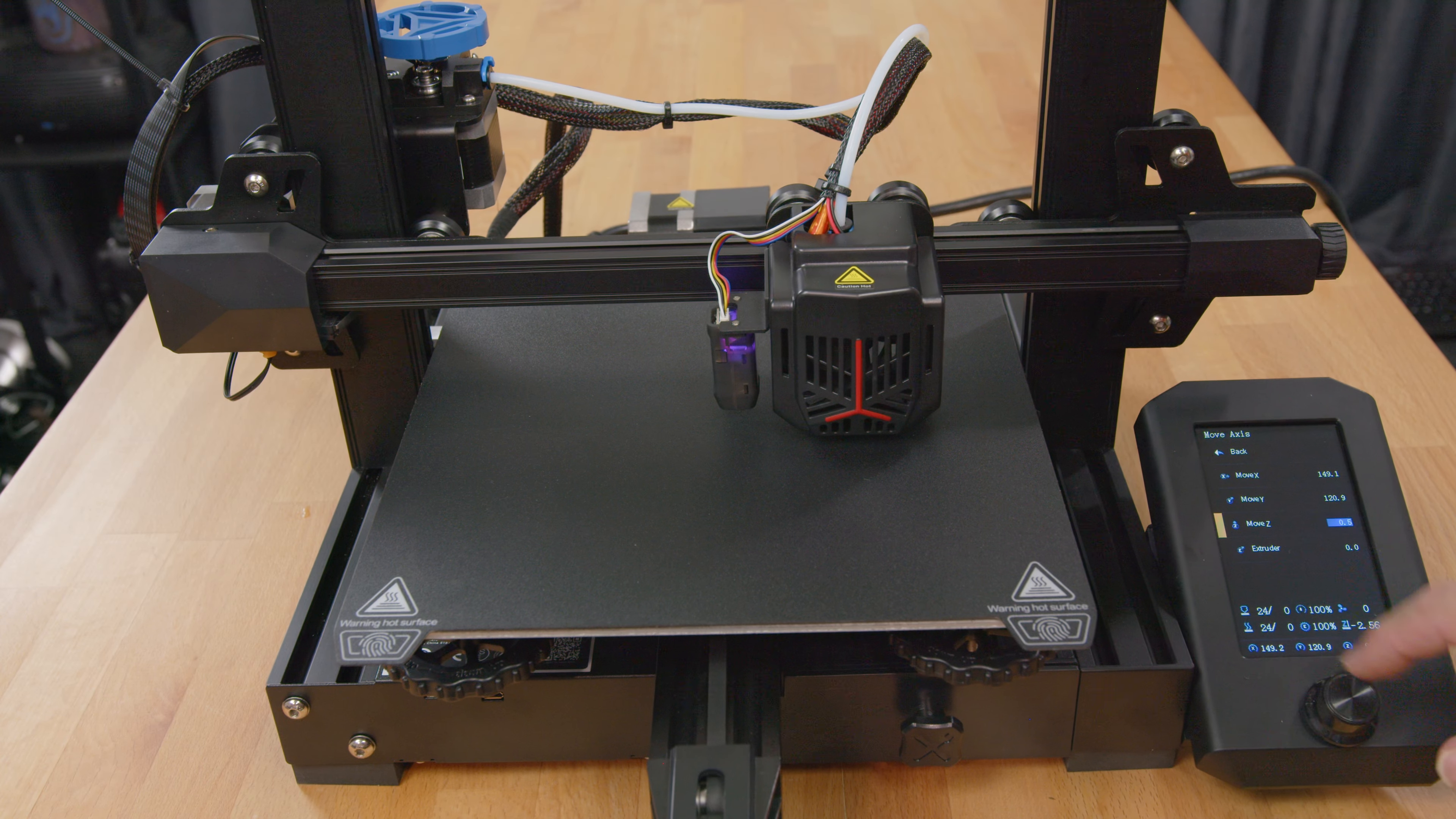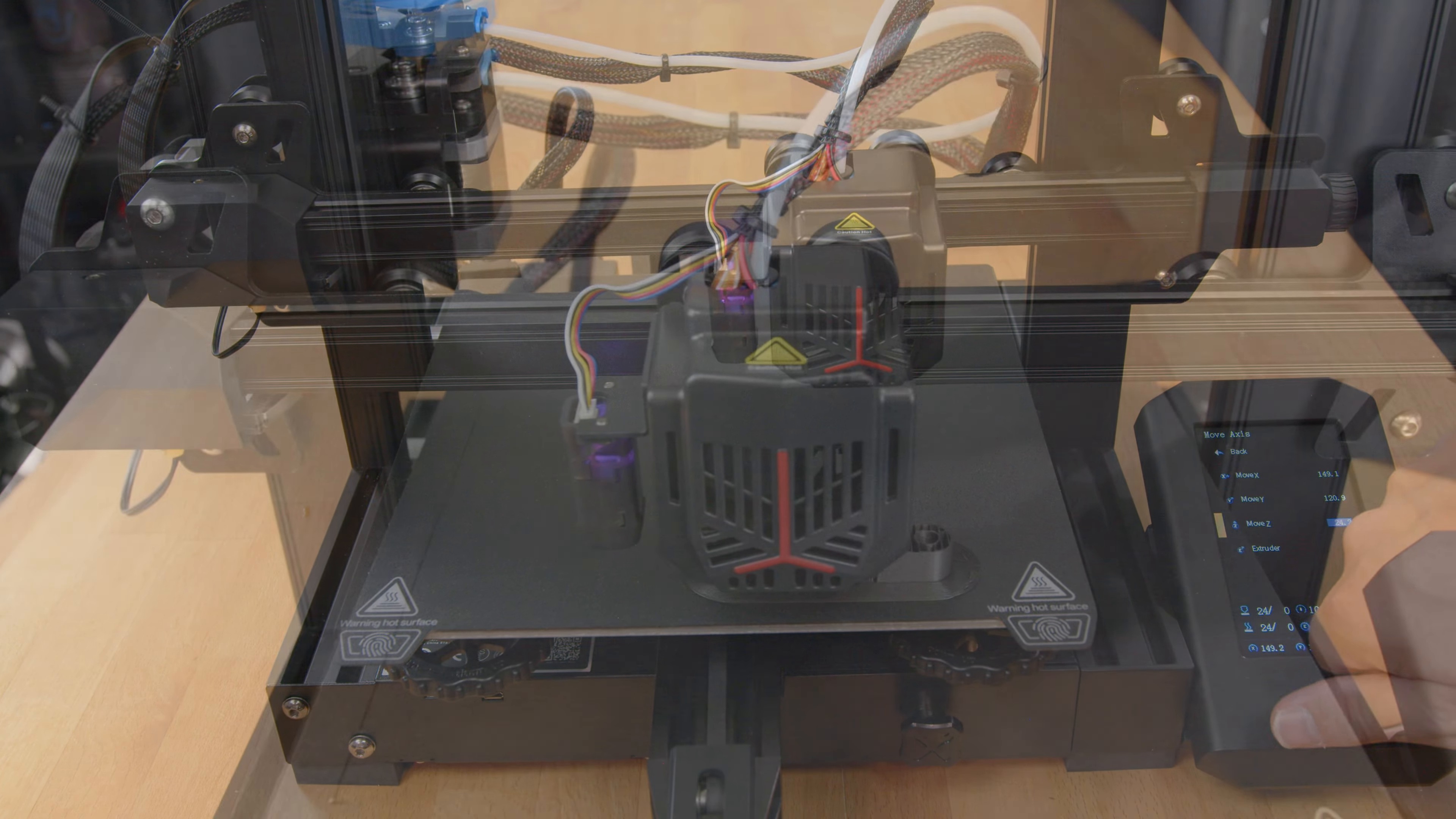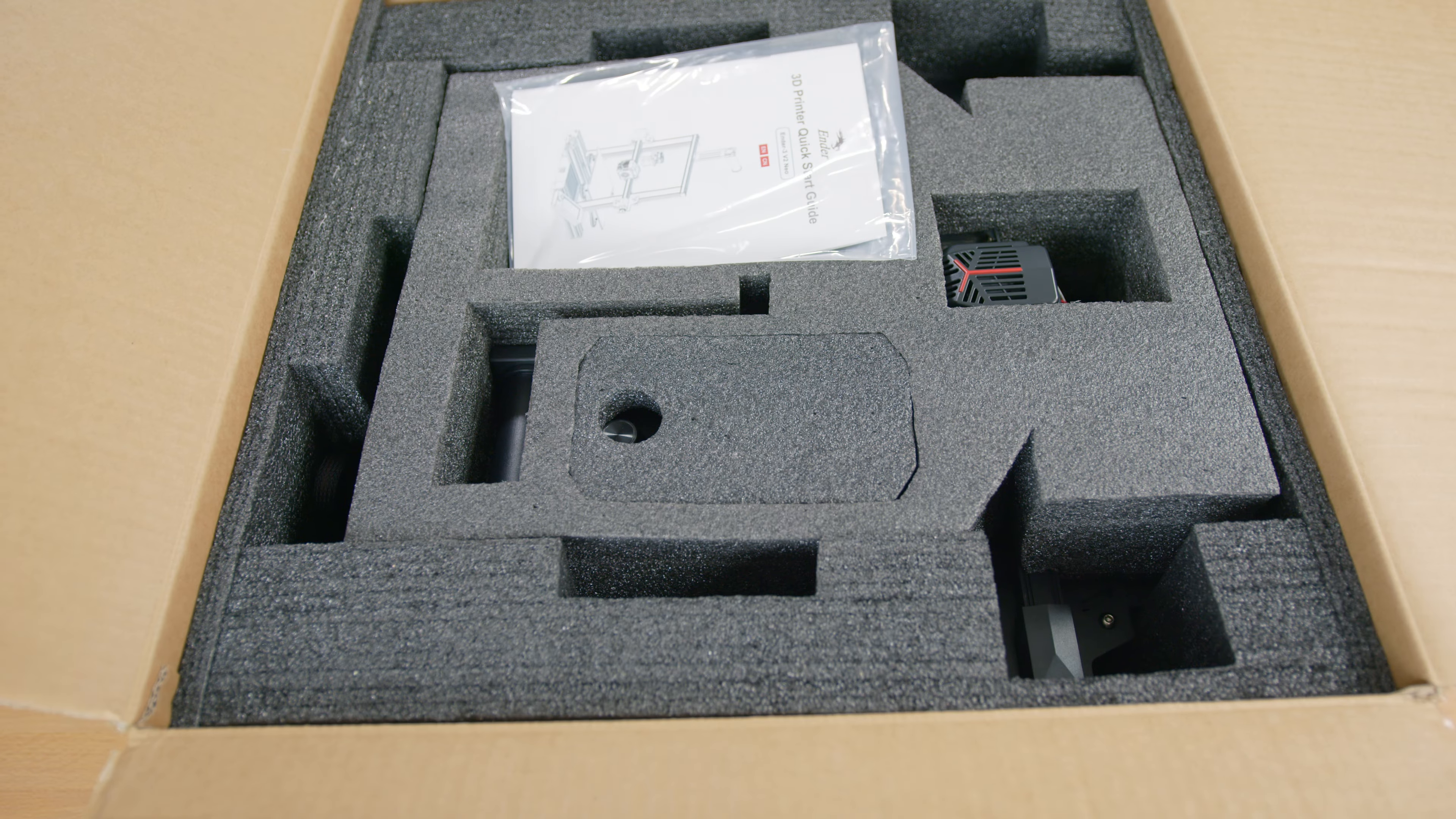Along the way, we'll check out the printer's tools and features, how well they contribute to the overall performance, and ultimately, if the printer is a good value at the $300 price point.